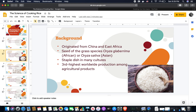Rice is originally from China and East Africa. It is the seed of two grass species native to Africa and Asia. It's the staple dish in many cultures and also has the third highest worldwide production among agricultural products.